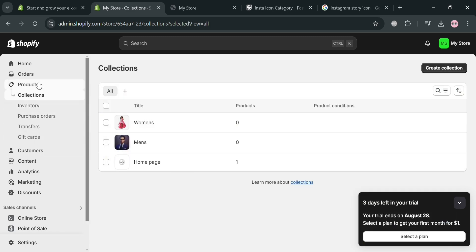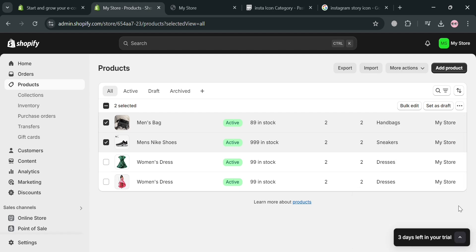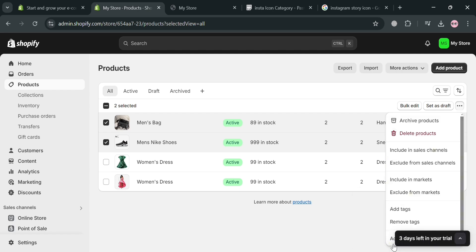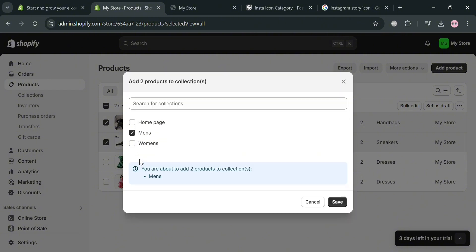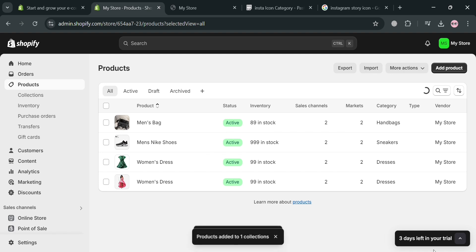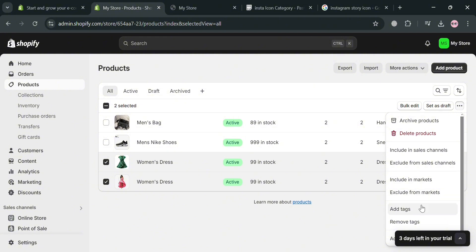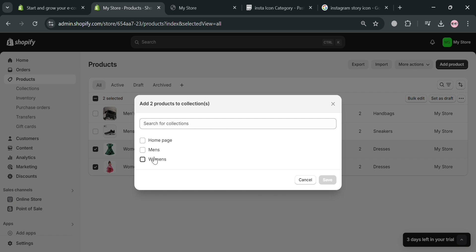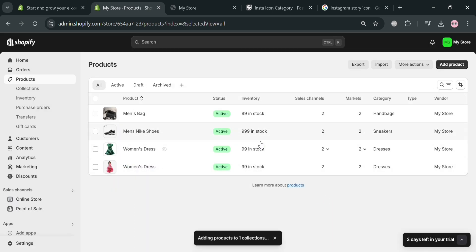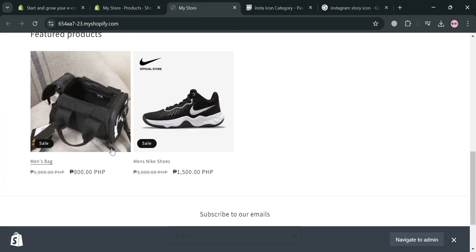To add products to these collections, go to the Products section and select the men's product. On the right side panel, click the three dots for more actions, then click 'Add to Collection.' On the pop-up window, choose Men's and click Save. Next, select the women's products by checking the boxes, click the three dots, click 'Add to Collections,' choose Women's on the pop-up, and click Save. We've now successfully created collections that will be added to our animated Instagram story.